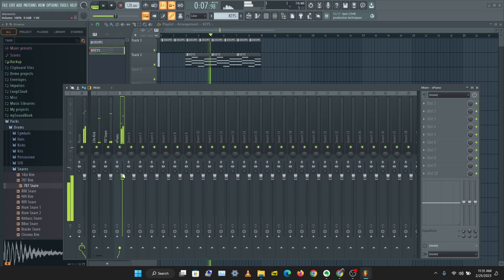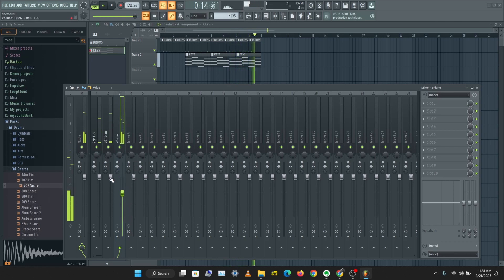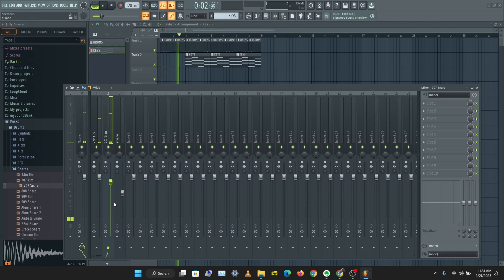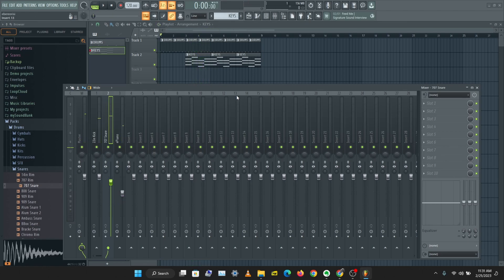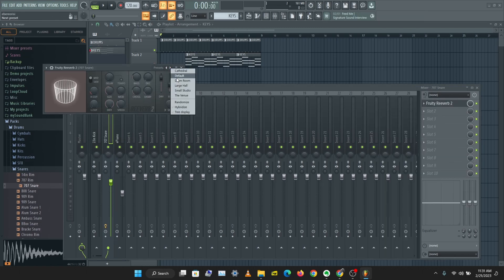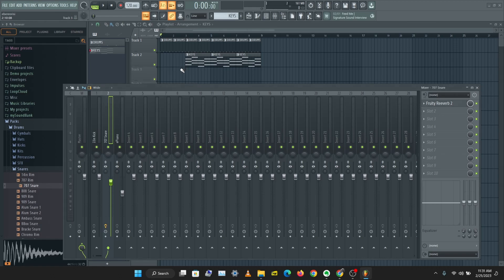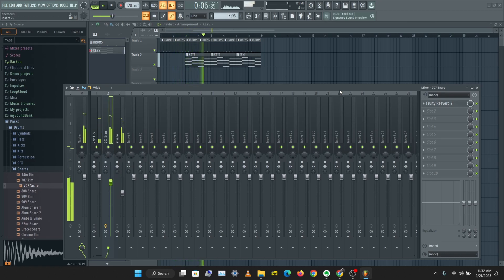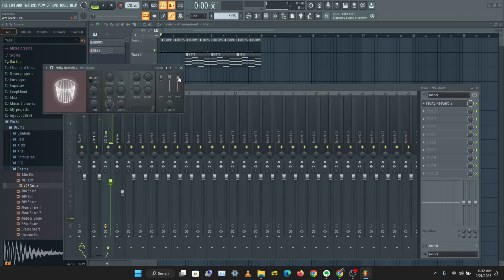Let's put this on Song Mode and play. My E Piano is a little loud, so I'll reduce the volume. I'll also reduce the volume of the snare a little. Then I want to give my snare a room effect — I want to make it sound like it's in a big hall. So I'll go to the effect slot and pull up Fruity Reverb 2, then right-click the preset and select 'Large Hall'. I'll reduce the volume of the effect by turning down the wet knob on Fruity Reverb 2.